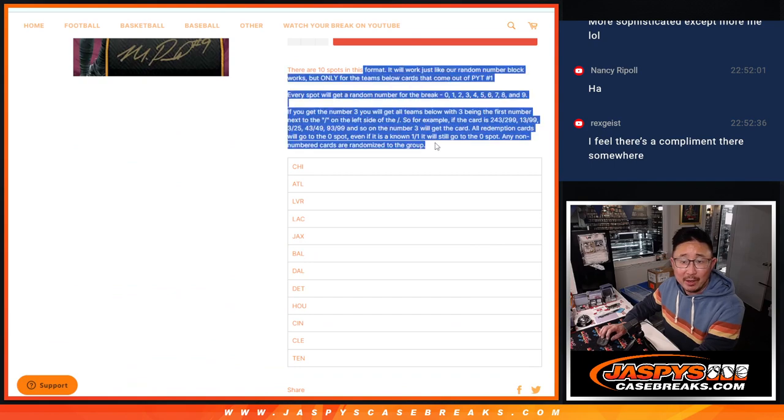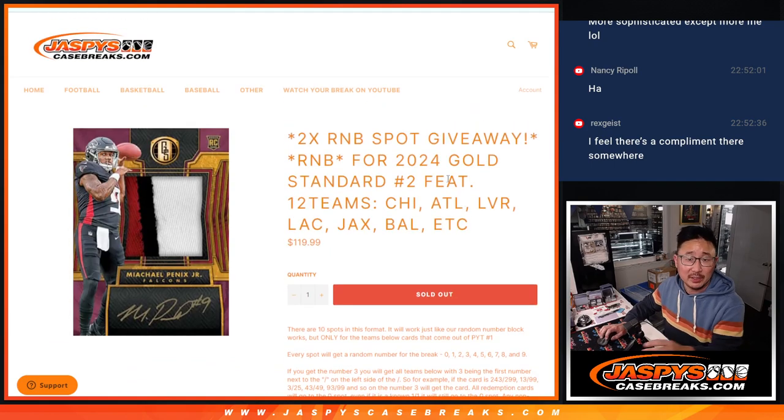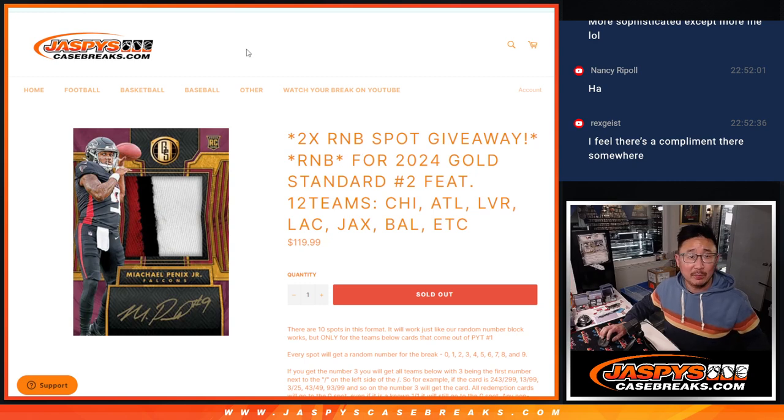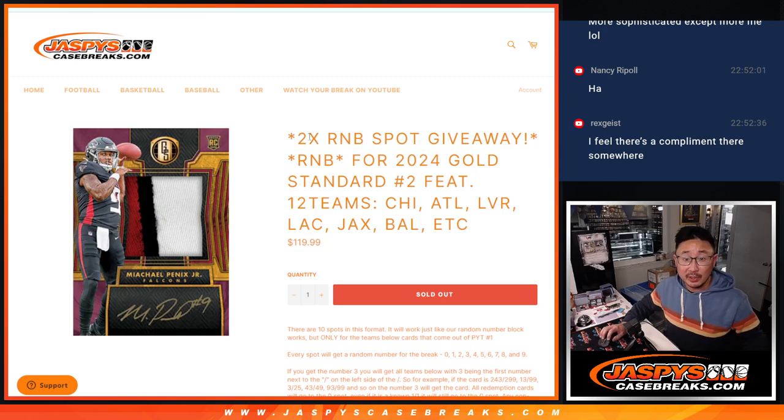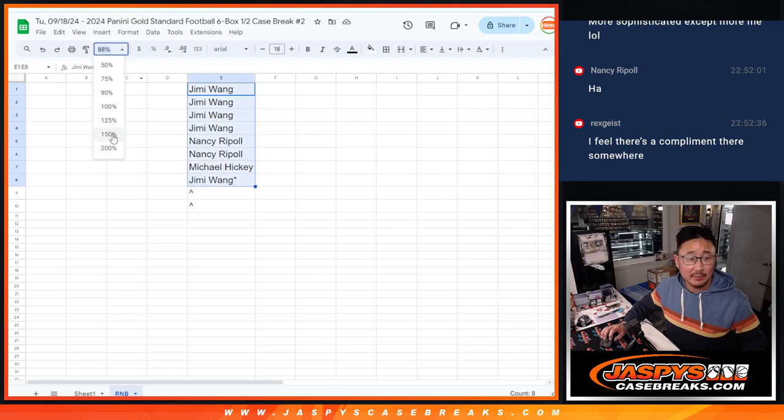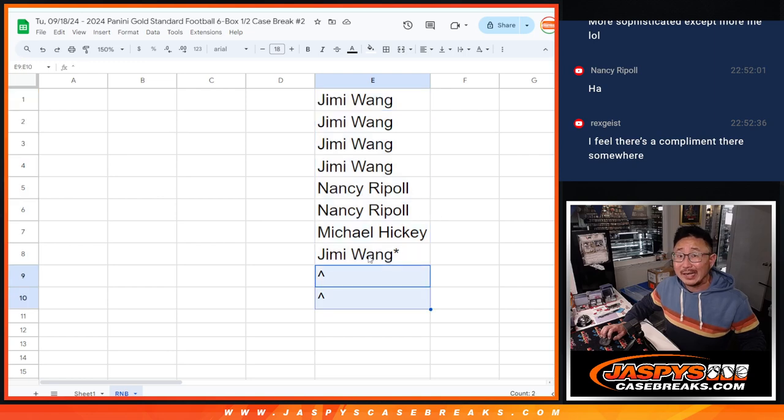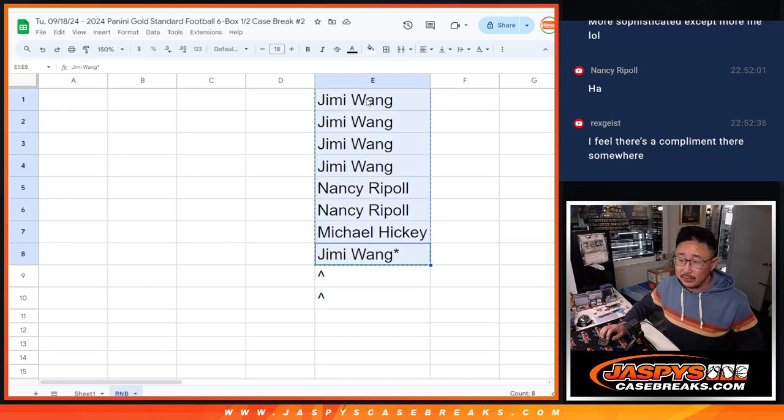I think everyone by now knows how the serial number style works. You get a block of numbers randomly. We're also giving away a couple extra spots. So we only sold eight spots outright. You'll see right there. So two of you are going to get extra spots. So let's gather all of your names.